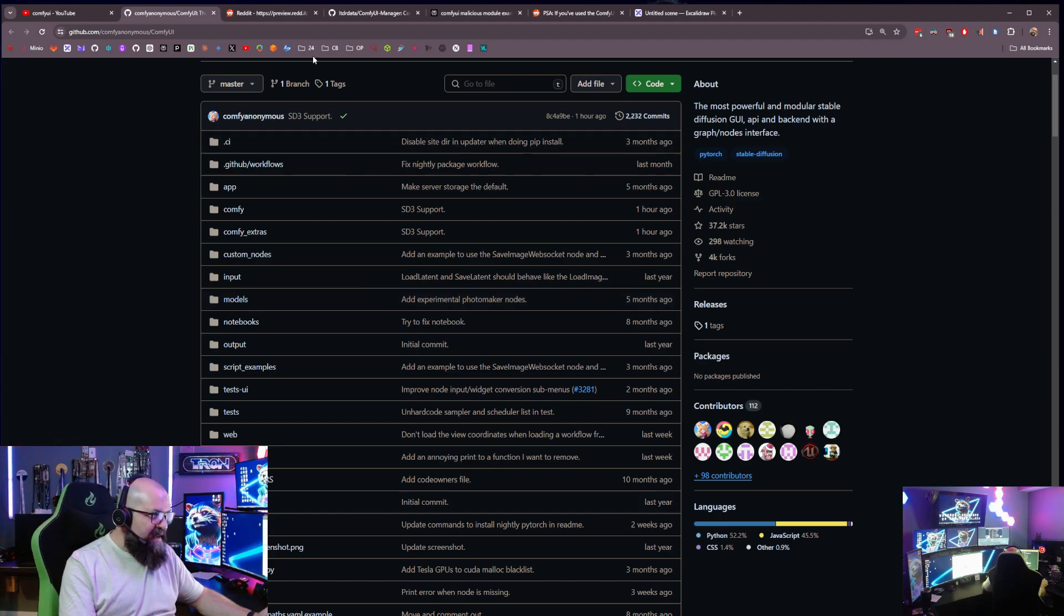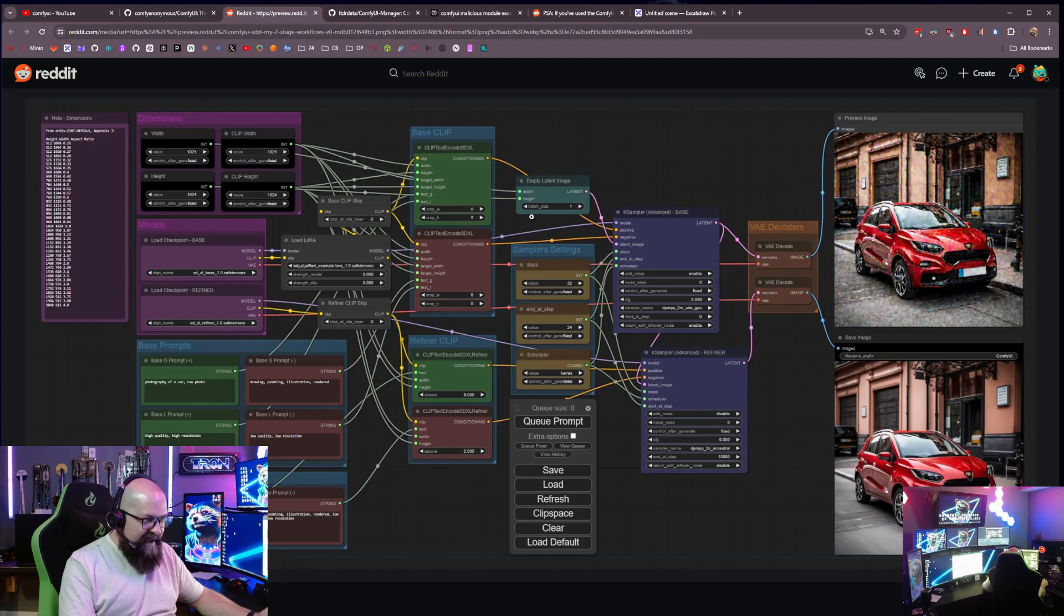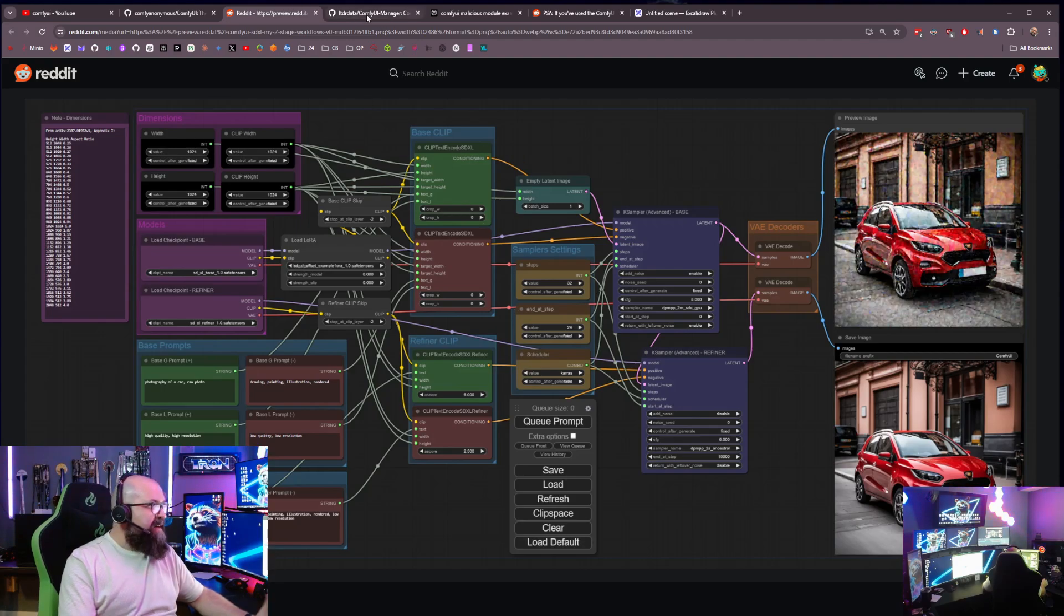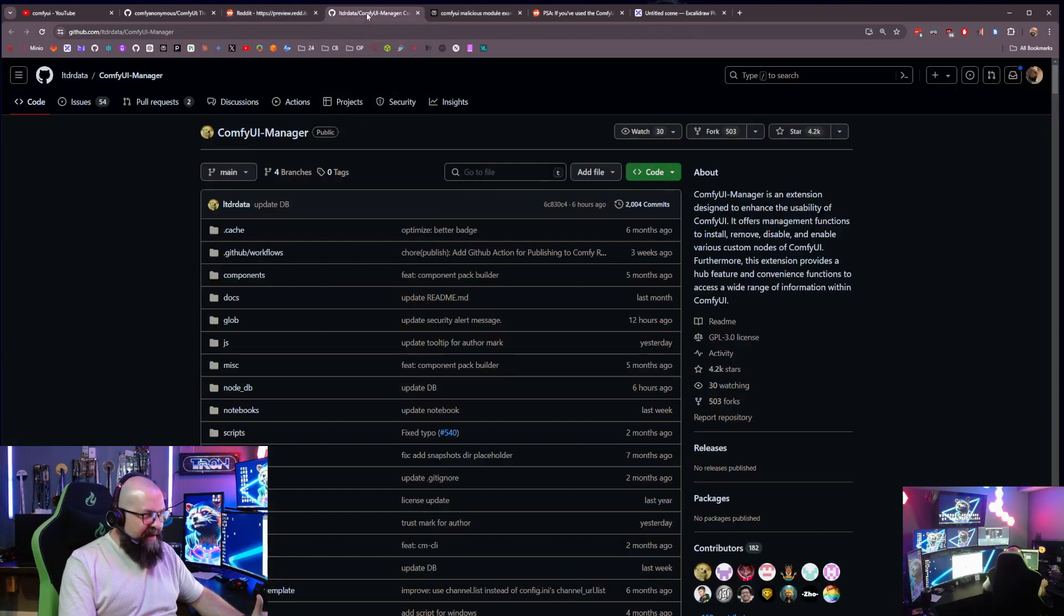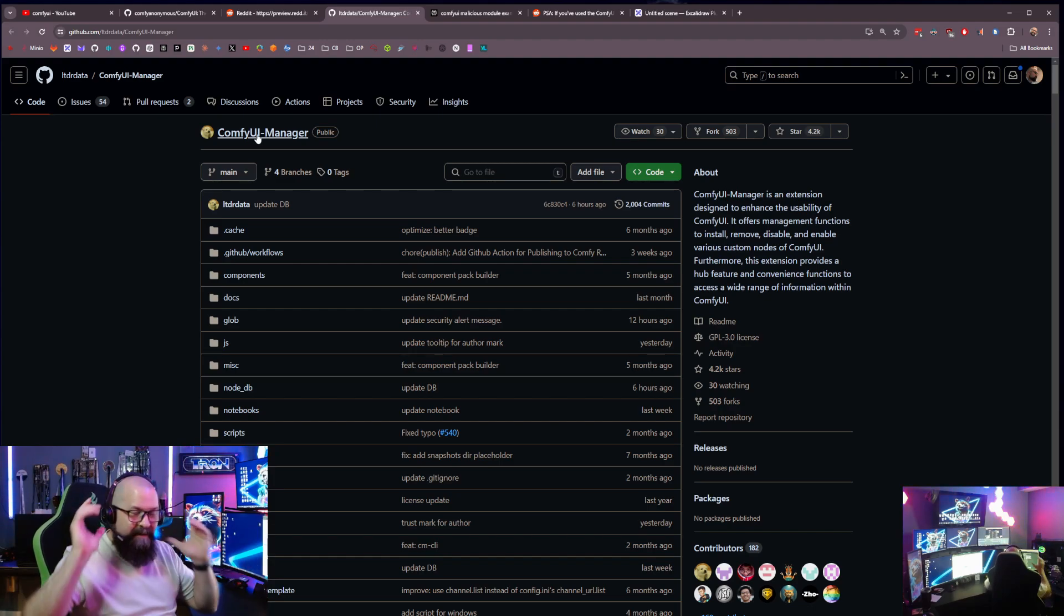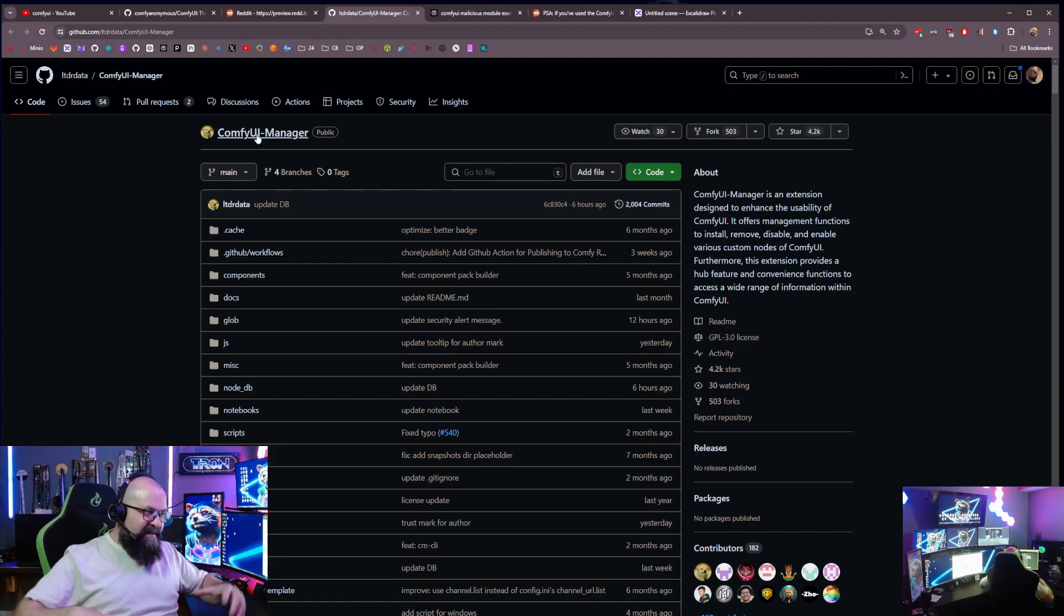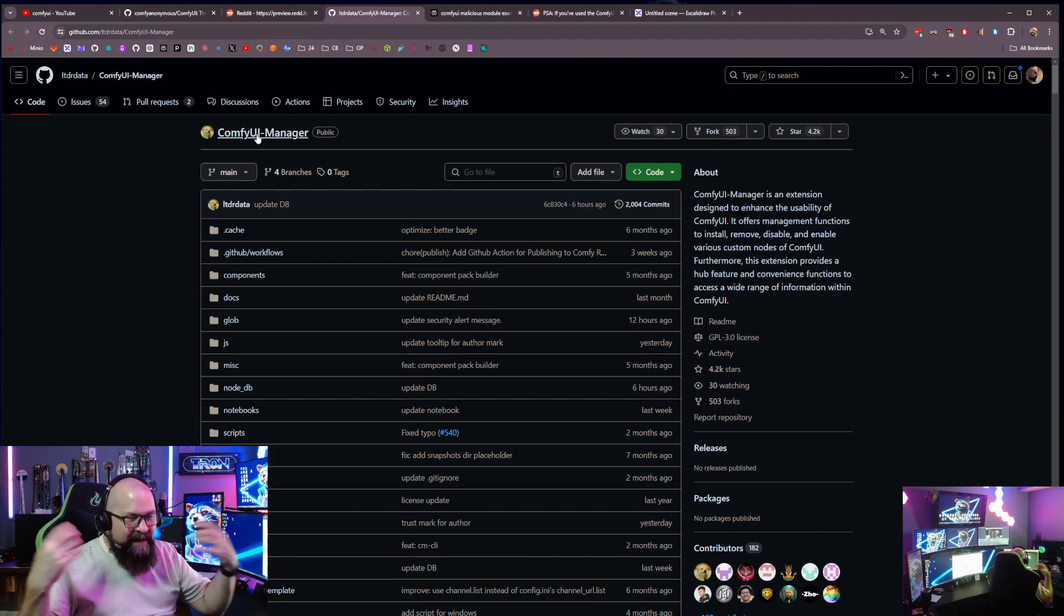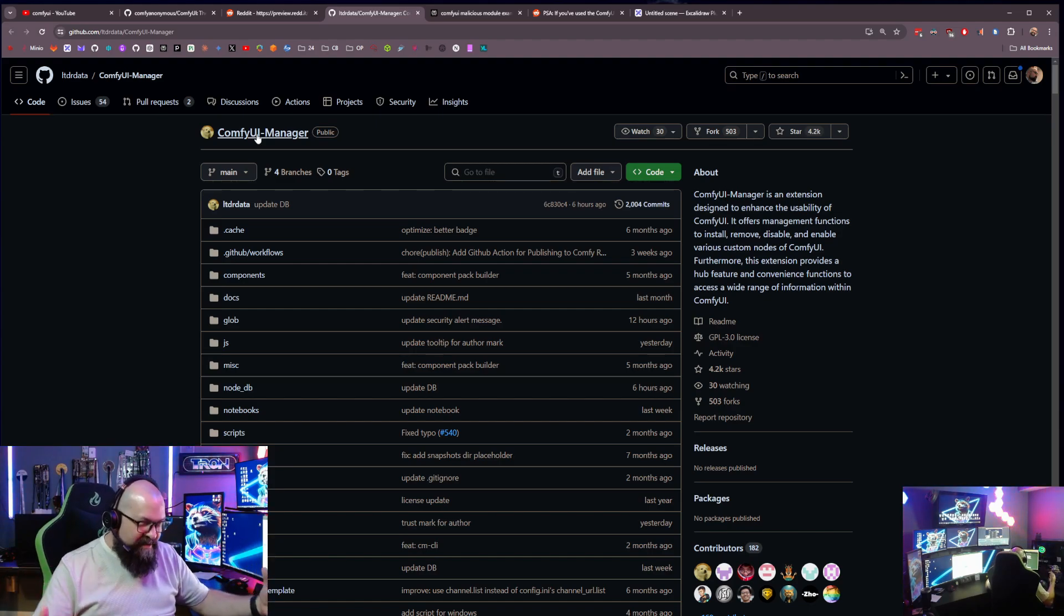And if you put them in here, then they become usable for you to add into your workflows. So because of that, now there is a tool that's been around also for a long time now called the ComfyUI Manager. Now, what the ComfyUI Manager does is it does a lot of this quality of life stuff in ComfyUI for you so that you don't have to do it.